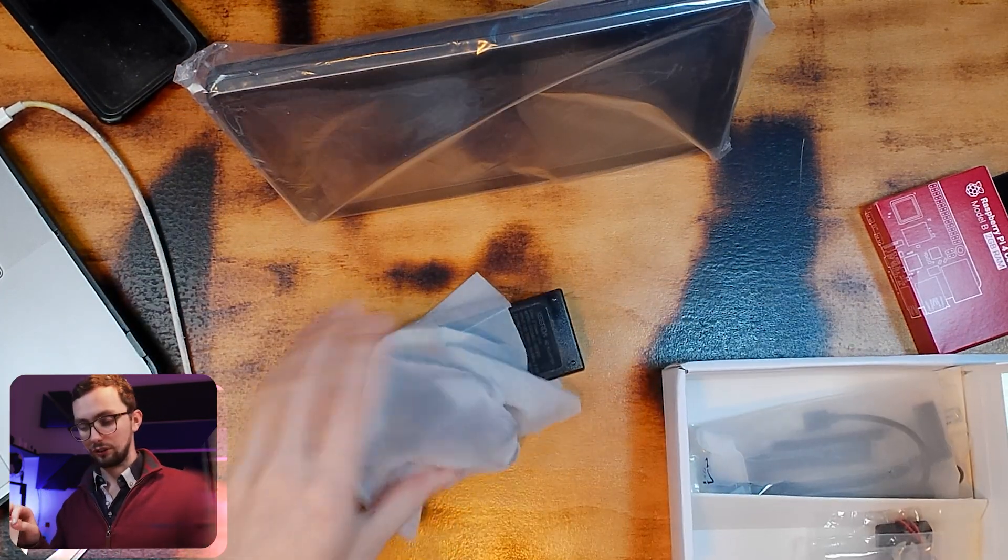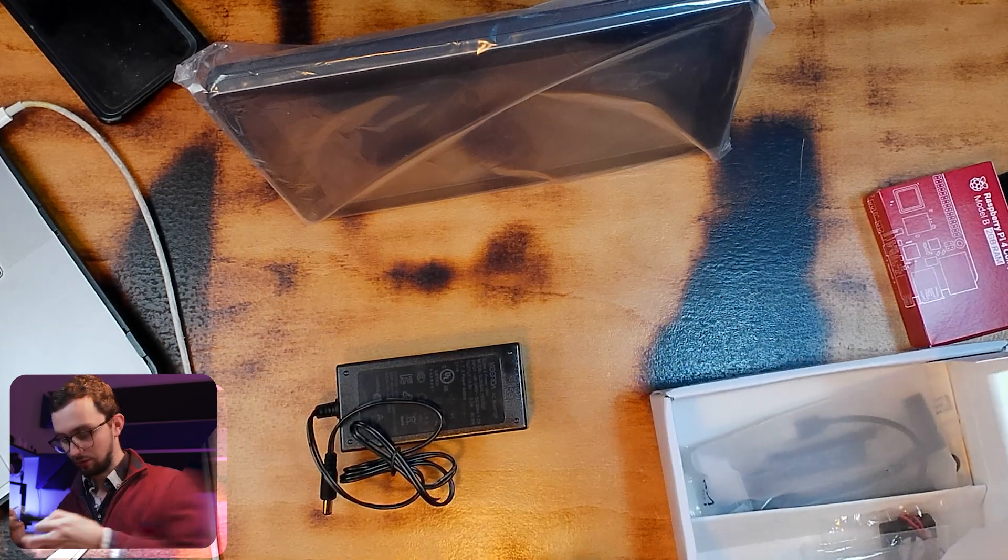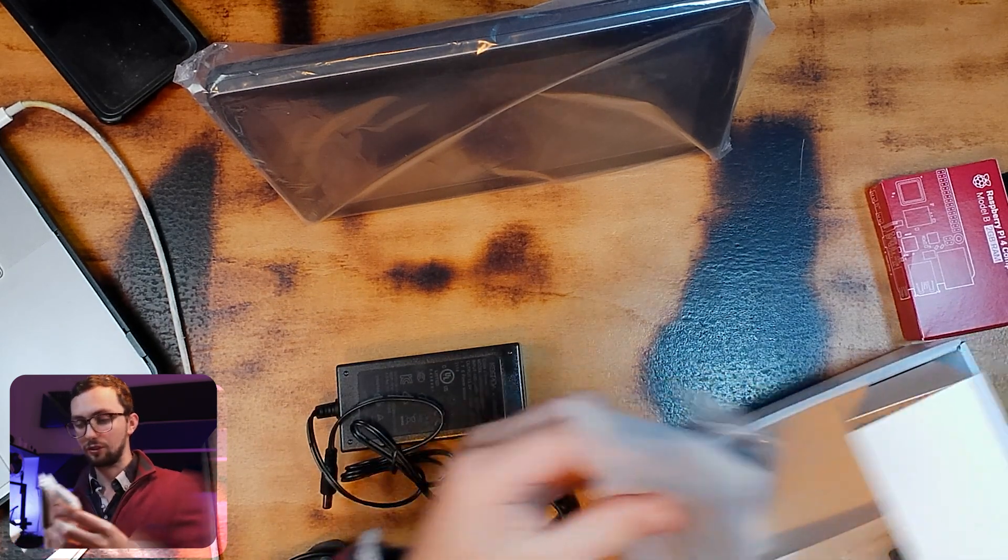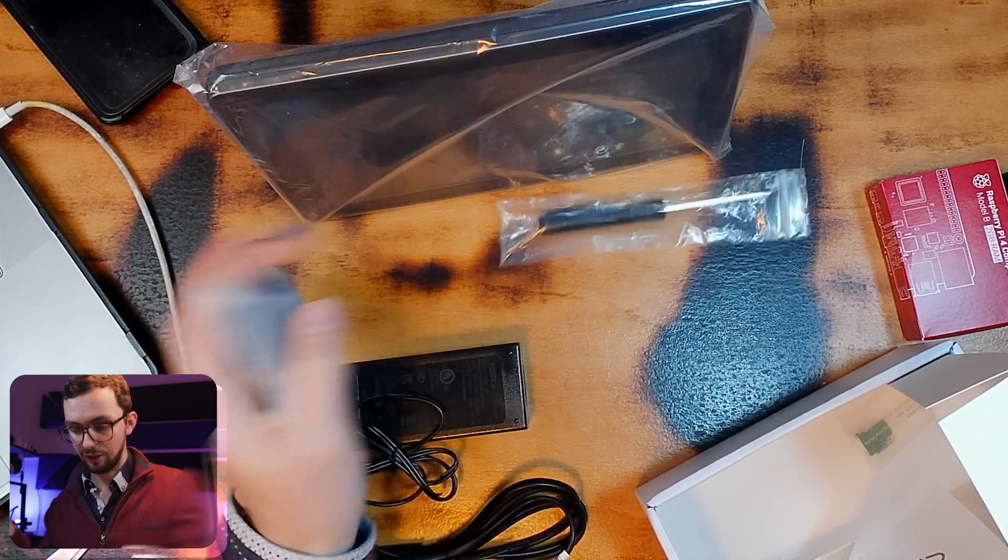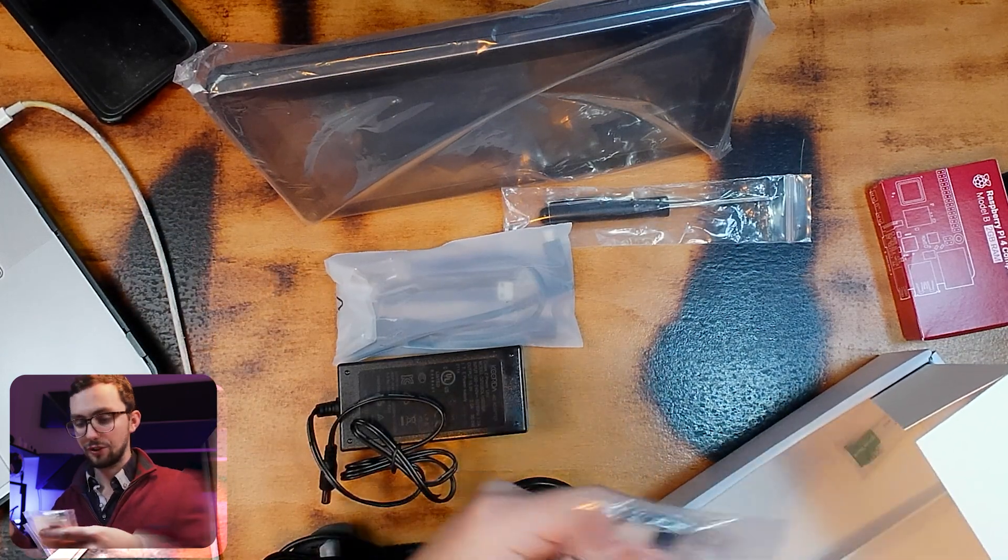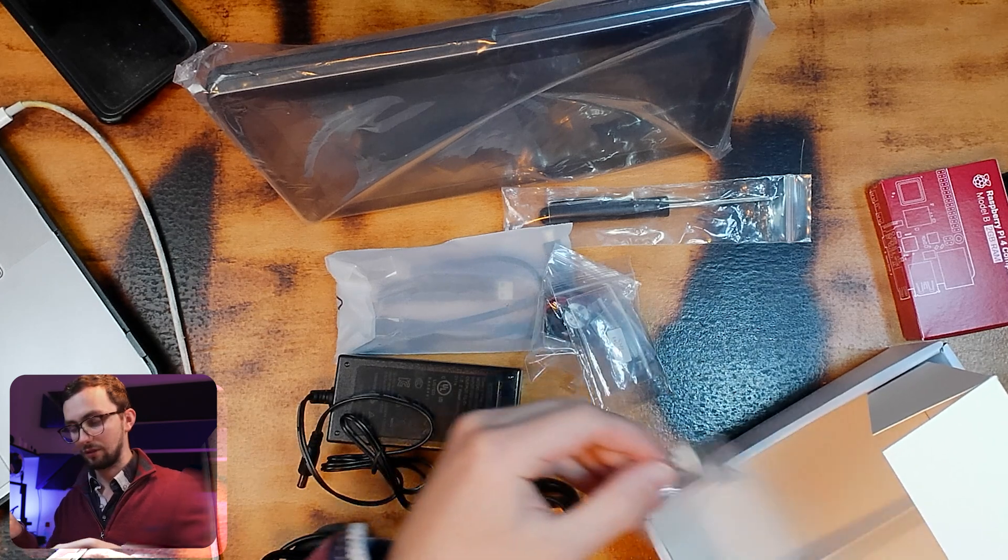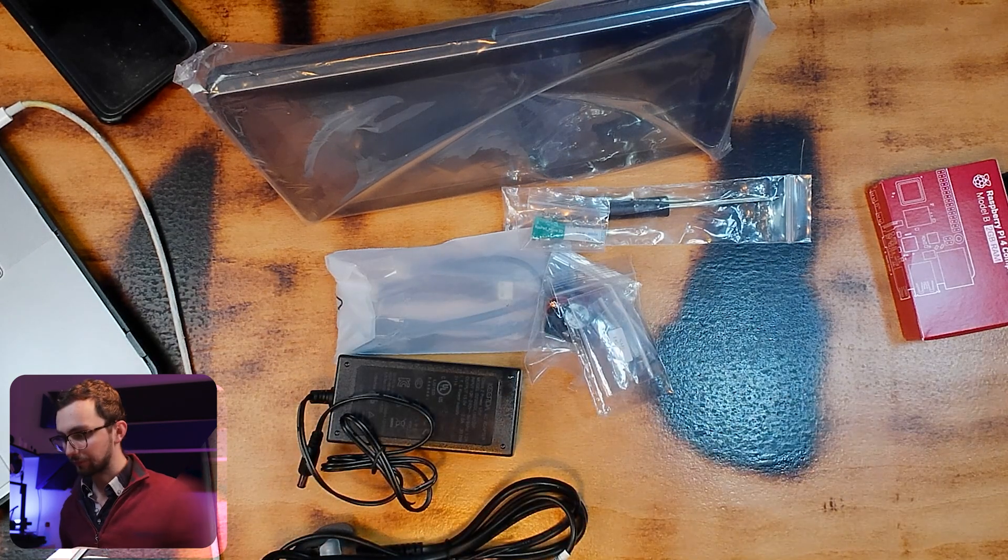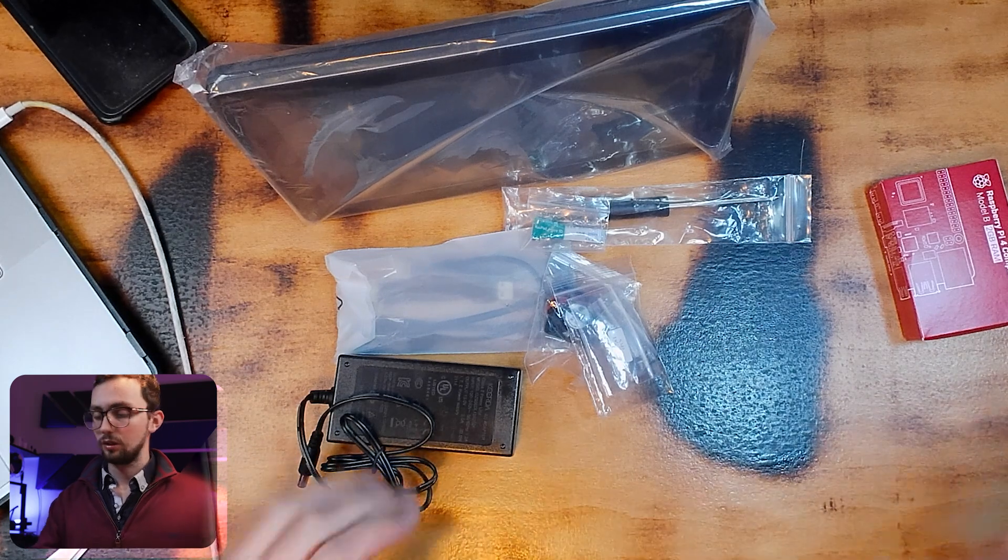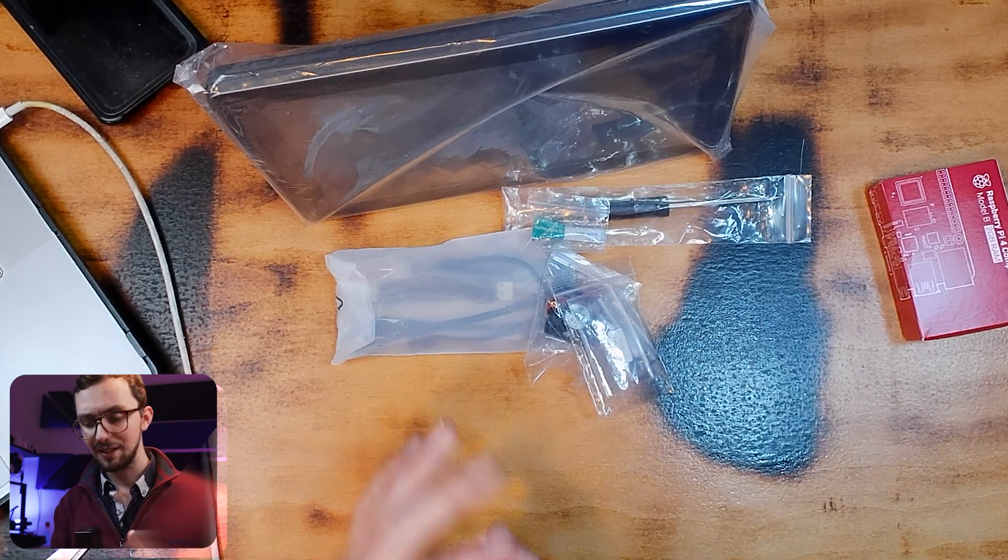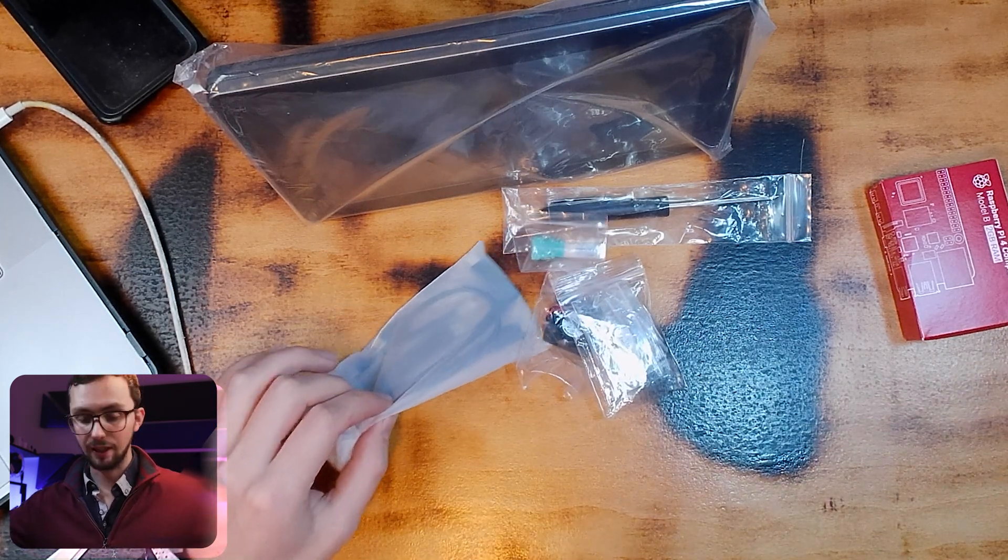Then we've also got a power supply, more power supply gubbins, all our cables, oh it comes with a screwdriver, how lovely. Some little componity bits and some more componity bits. Get rid of them. A lot of unnecessary plastic surrounding these components, but there we go.